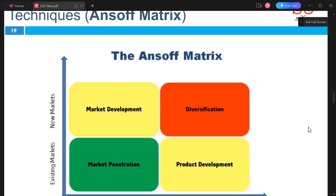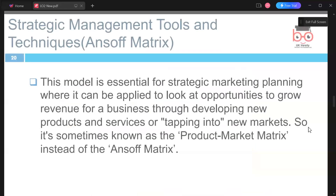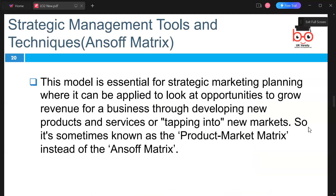We also have the Ansoff Matrix, which looks at market development, diversification, market penetration, and product development. This model is essential for strategic marketing planning and can be applied to identify opportunities to grow revenue through developing new products and services or tapping into new markets.